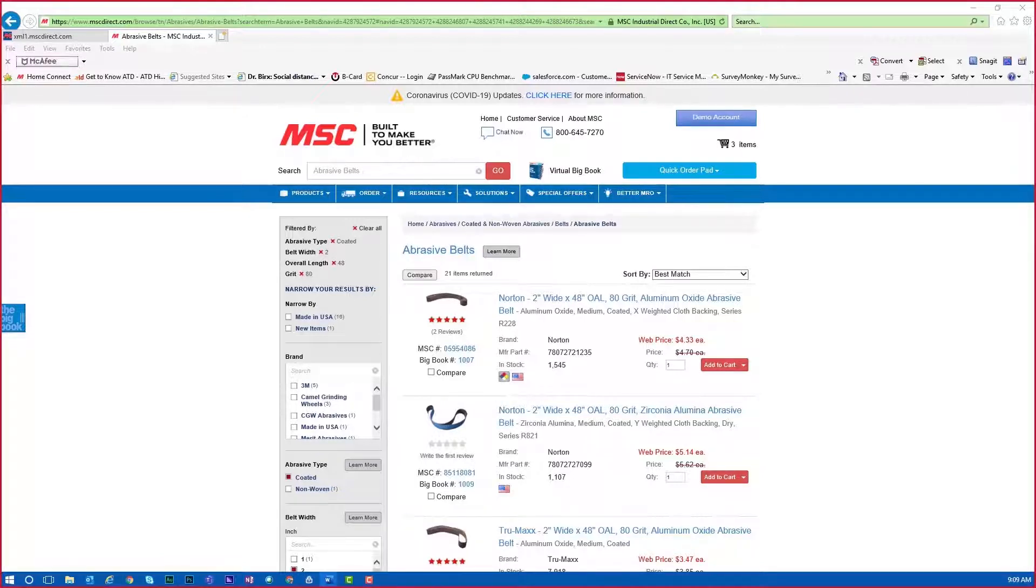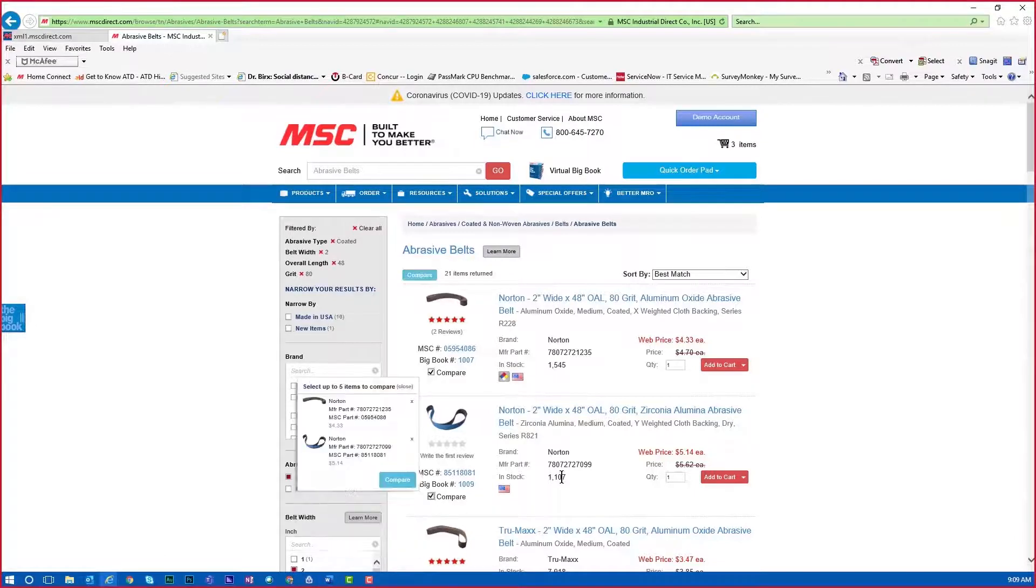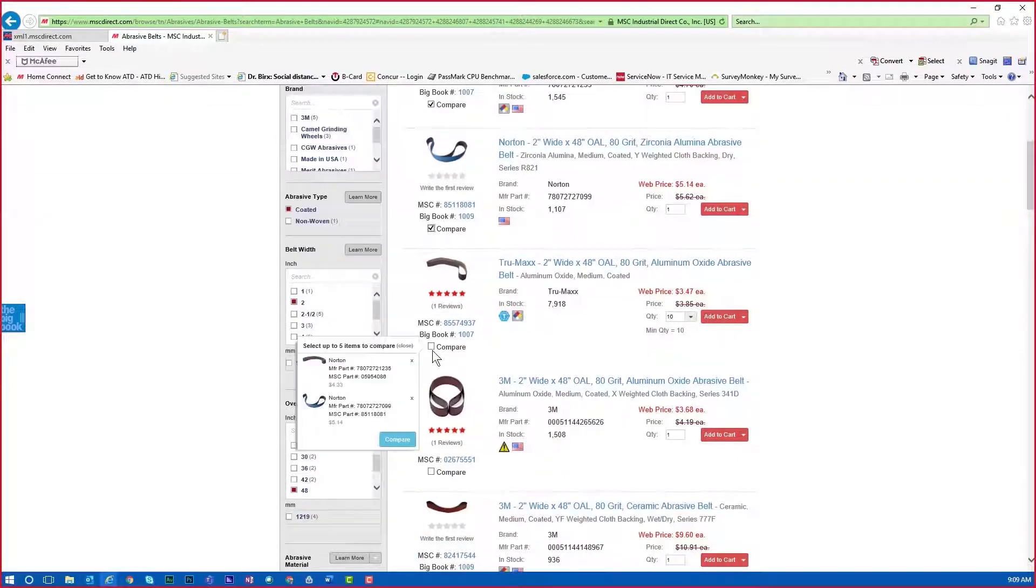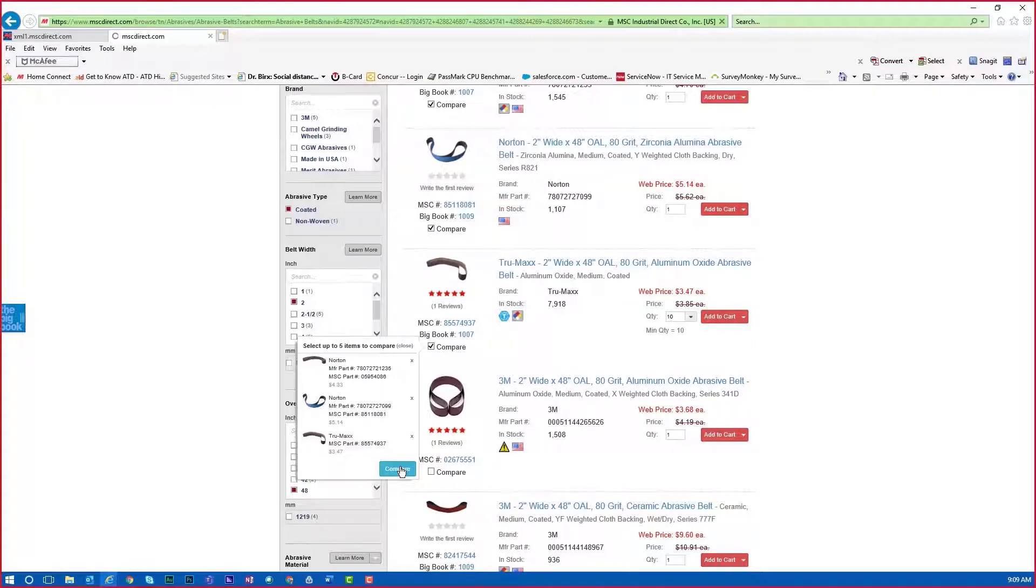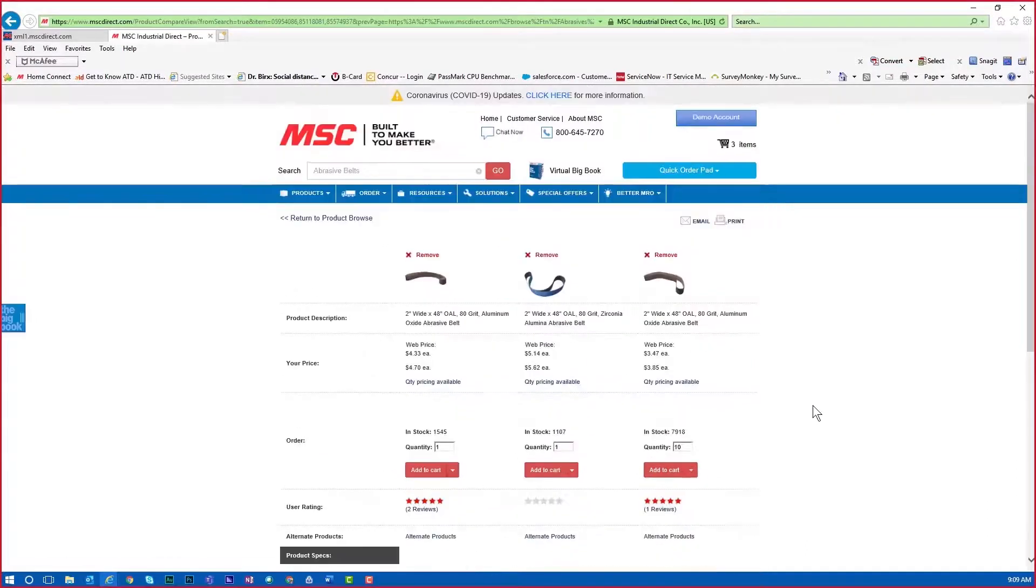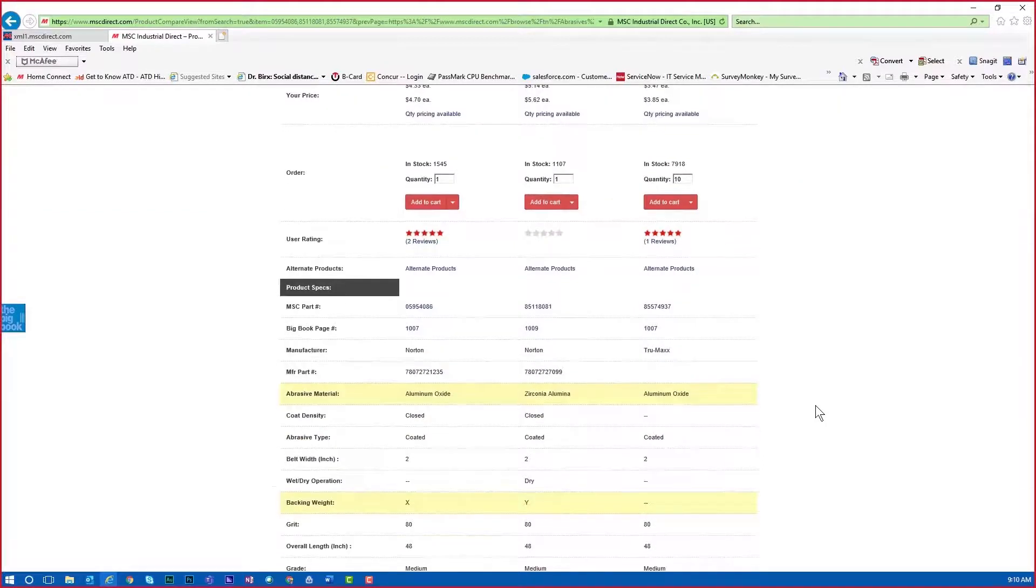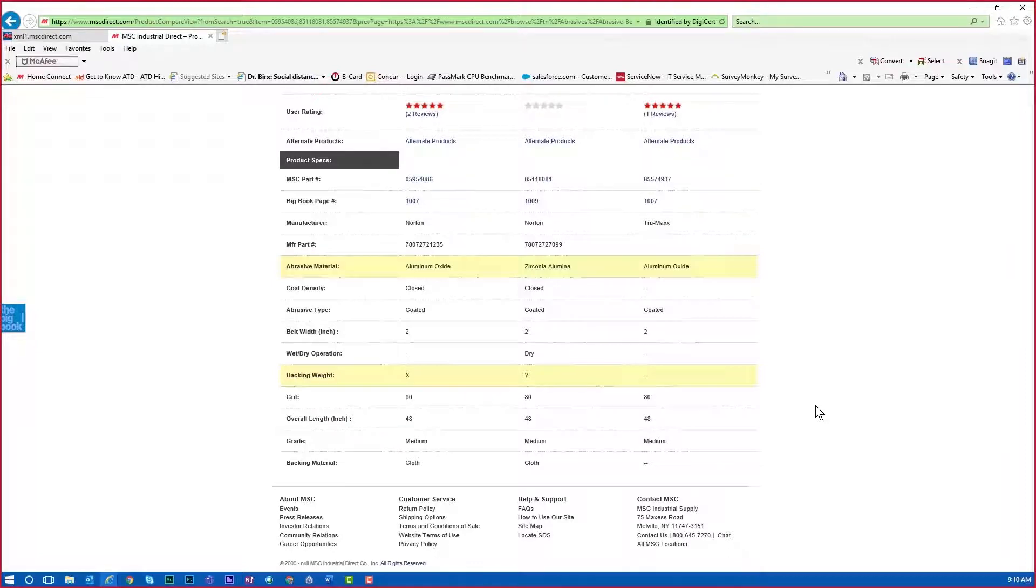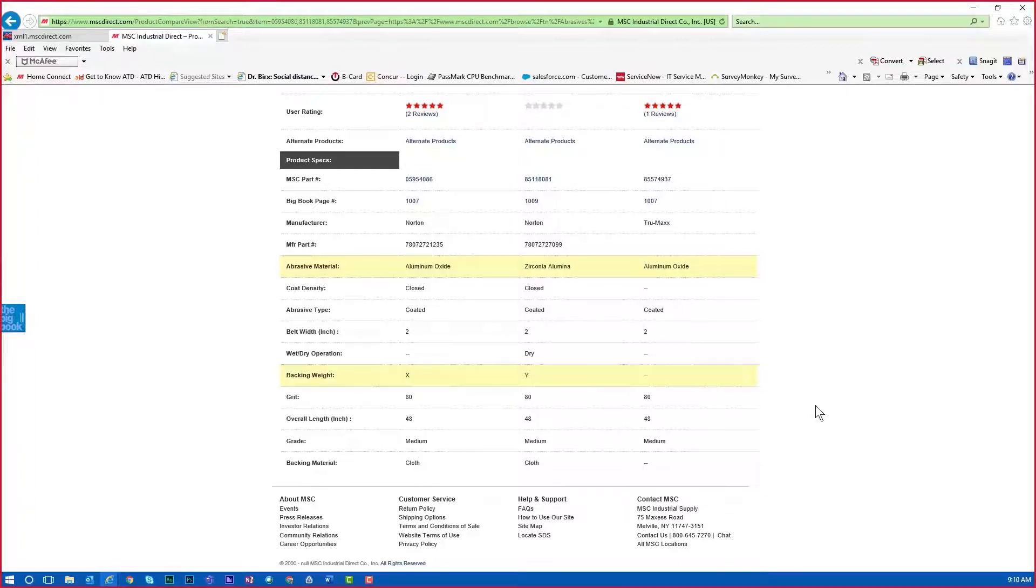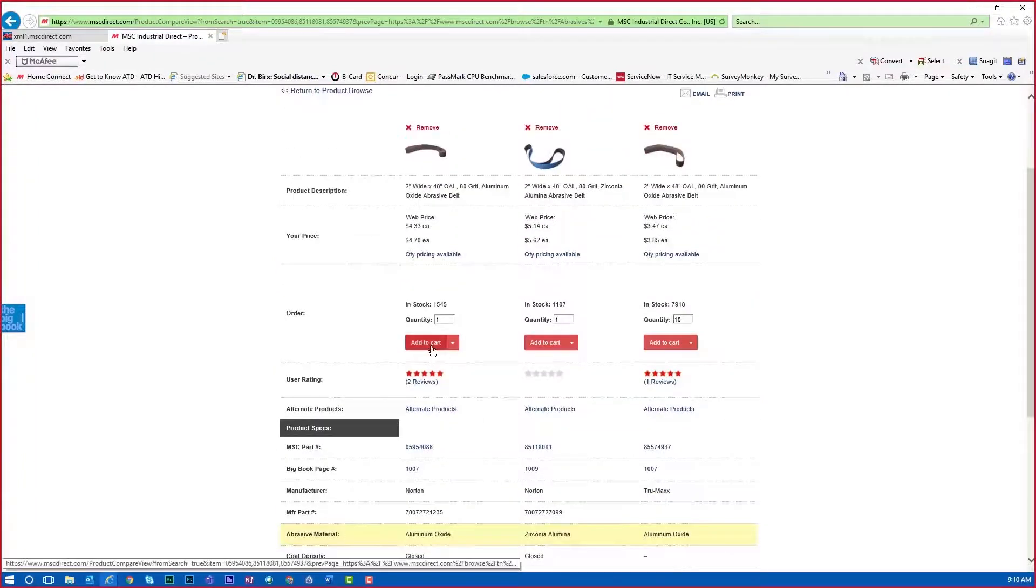Once you have narrowed your search, there may be a few items that you can choose from. You can use the compare functionality to look at these items side by side. Just check the items that you want to compare and click the compare button at the top or bottom of the page. You can compare up to 5 items at a time. Notice that any differences are highlighted allowing you to quickly determine which items you would like to select. Once you have decided on an item for your application, you can add that item to your shopping cart.